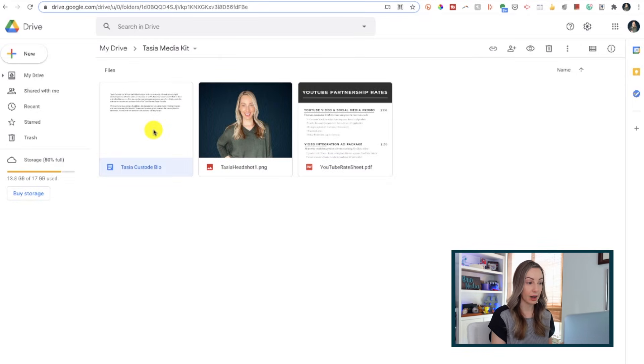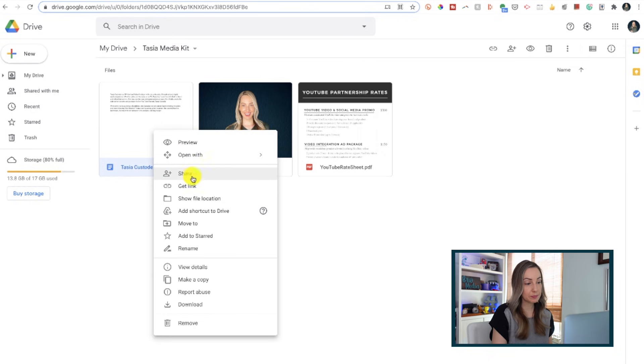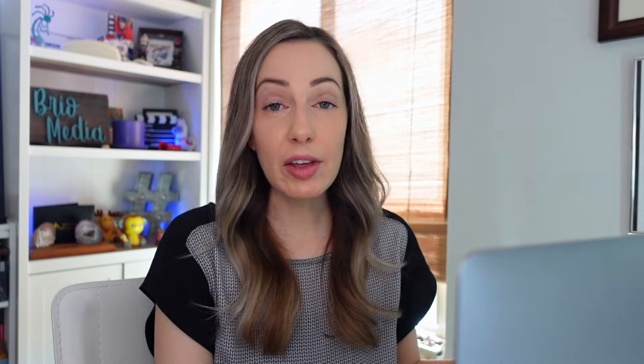If you're not in the file, you can just right-click on the preview of it and select either Share or Get Link. Now these sharing options are great and all, but you're really going to have to understand the sharing permissions when you want to share files and folders in Google Drive.